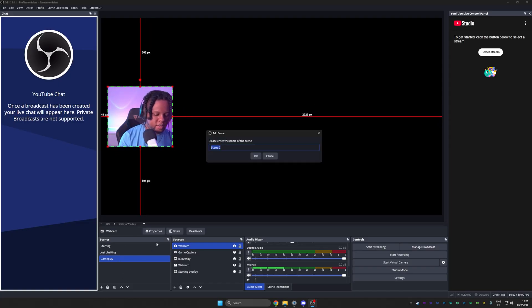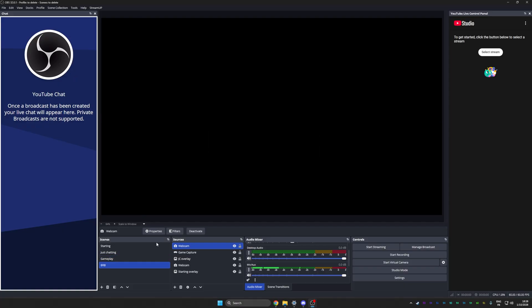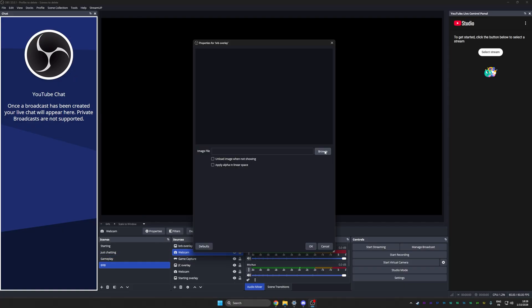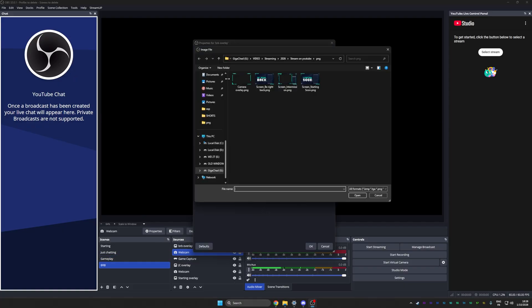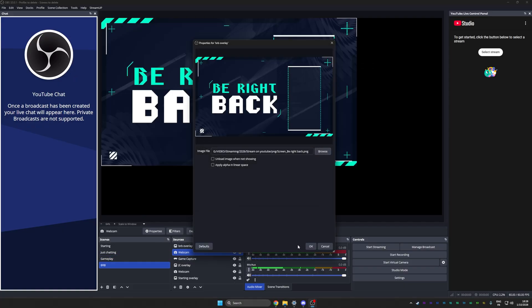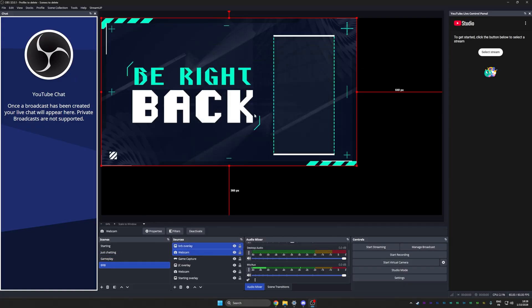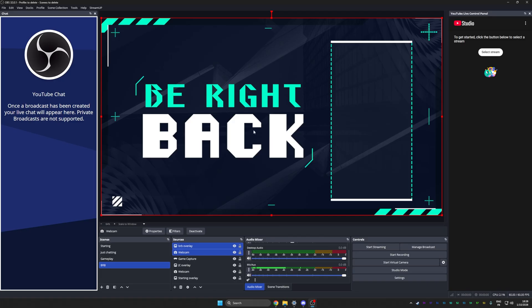Create a be right back scene. BRB overlay. Browse, be right back. Control F to fit. That's done.